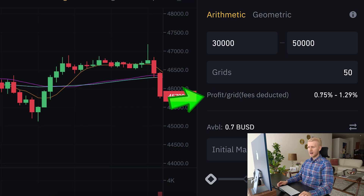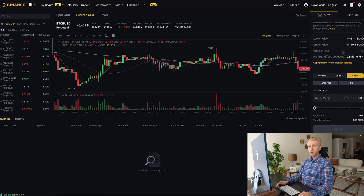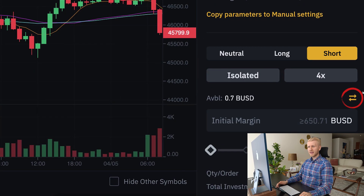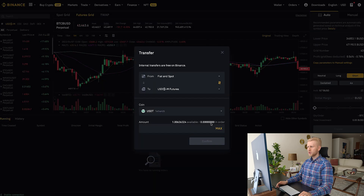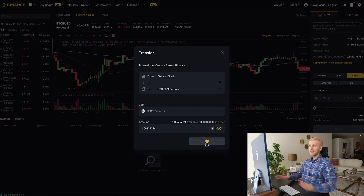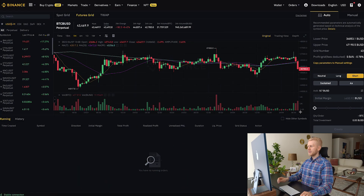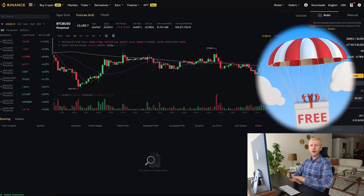To use the futures grid trading bot, you need to transfer assets from your spot account to your futures account. This is done easily by clicking the transfer button, choosing the assets — for example, 1 USDT — and clicking confirm. The transfer is 100% free. Transfers between your futures and spot accounts on Binance are always free.